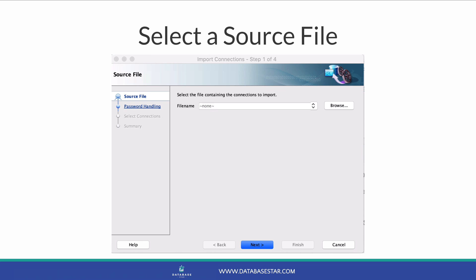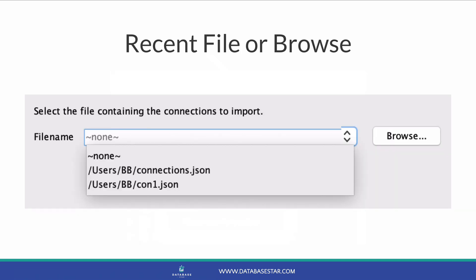The first step here is to select a file. This would be the JSON file that contains the connections, which was generated as part of the export connections process. You can click on the down arrow here to show a list of recently used files in the import or export process, and your file may appear.